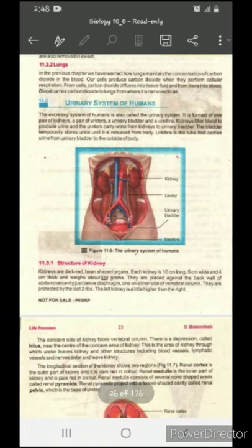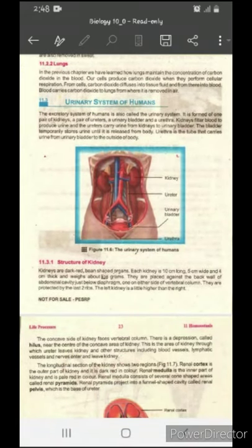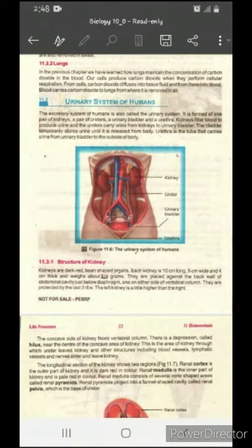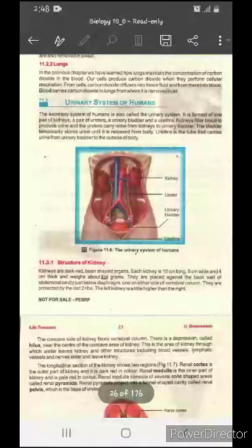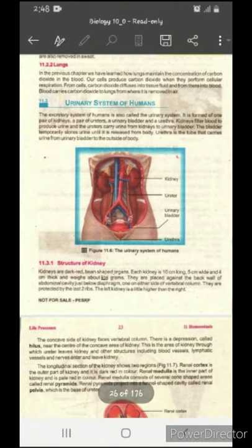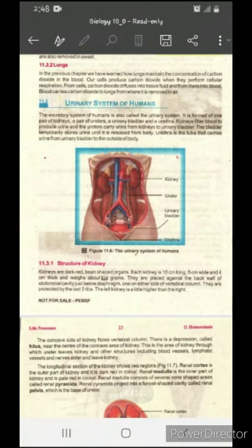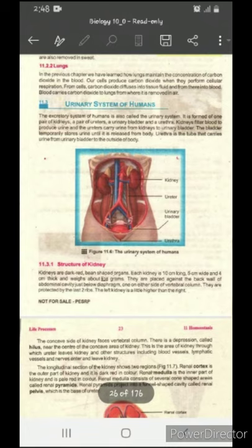Today we study how lungs regulate or maintain the concentration of carbon dioxide in the blood. Cells produce carbon dioxide when they perform cellular respiration. Carbon dioxide diffuses from cells into tissue fluid and from there into the blood. Blood carries carbon dioxide to the lungs, from where it is removed into the air.